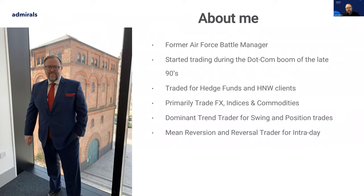For those of you who don't know me, my name is Paul. I've traded for many years, trading for hedge funds and other clients. My own primary focus for my trading is FX, indices, and commodities. I tend to be a trend trader for longer-term trading, and a reversal and mean reversion trader for shorter intraday trading.